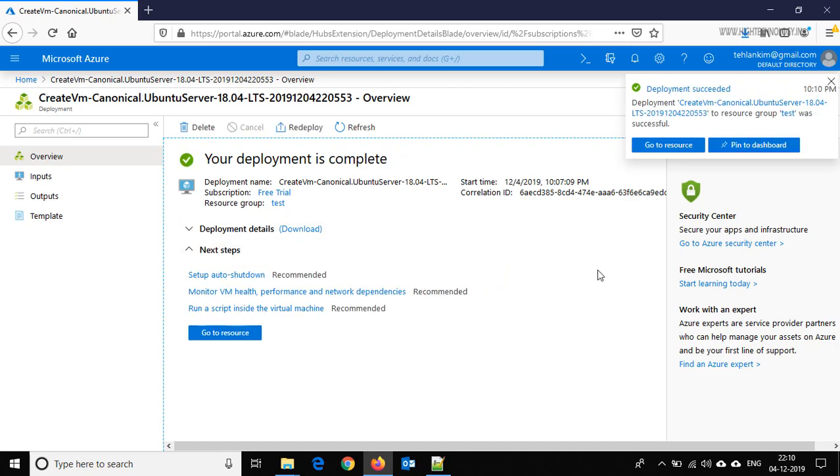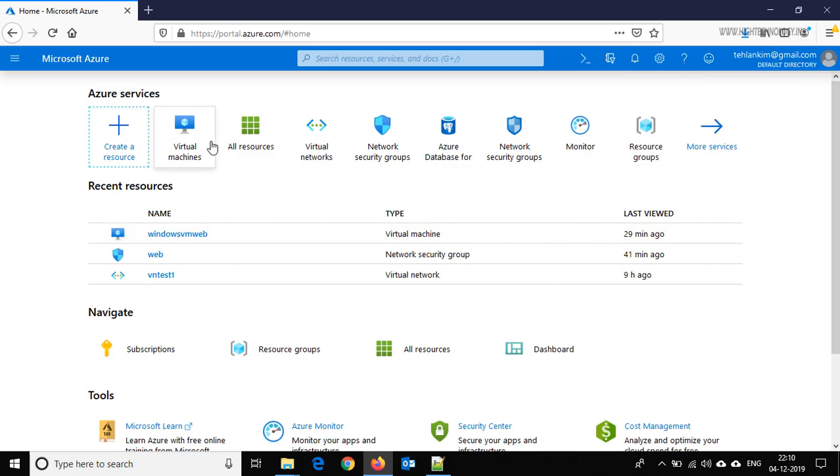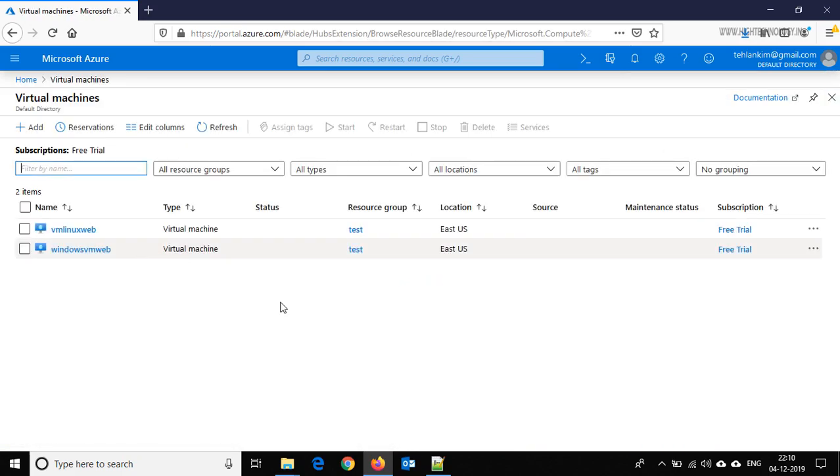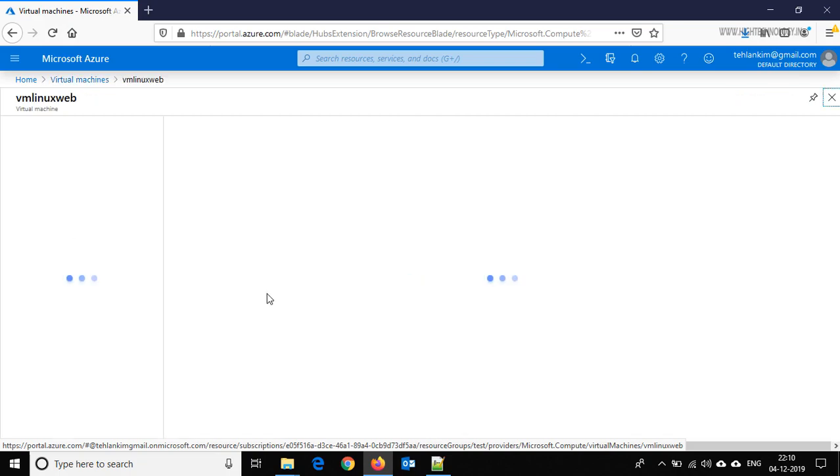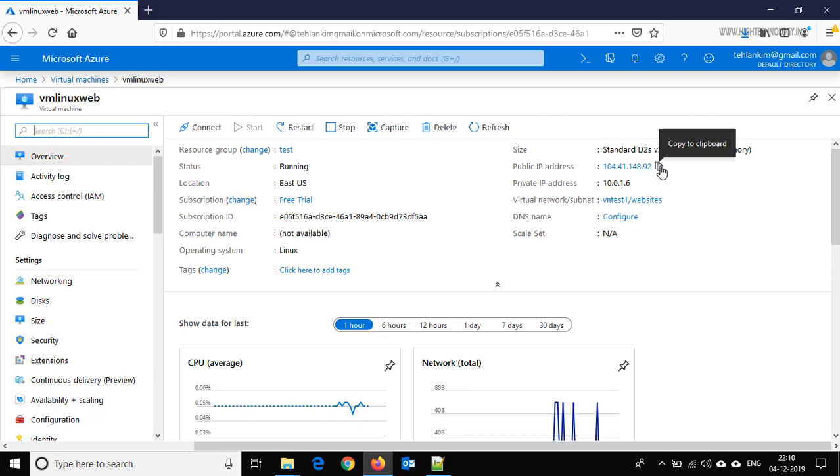Okay friends, so our deployment is successful. Let's go to the home virtual machines and click on the virtual machine that we have created. This is the public IP address, copy it.